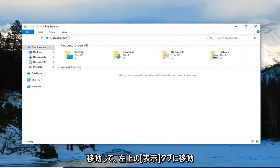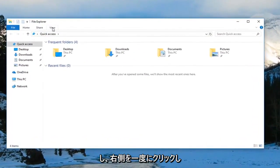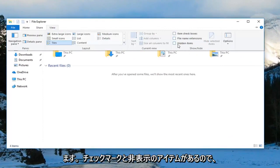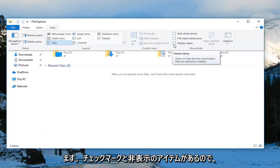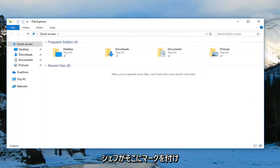Then you want to go up to the View tab over the top left and click on it one time. On the right side here, check mark where it says hidden items.